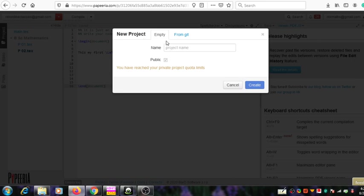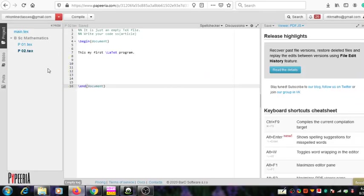A window opens showing a field to give a name to the project. You can choose a suitable name here and it will be saved into the system with the appropriate extension. After giving that name, you can click the 'Create' option and it will automatically create the project. I am not trying to create it, so I will cancel that.